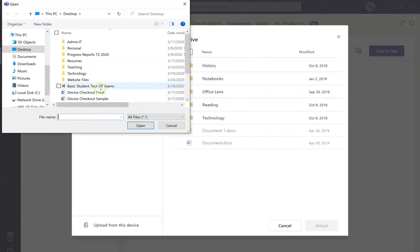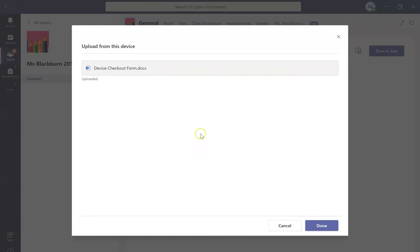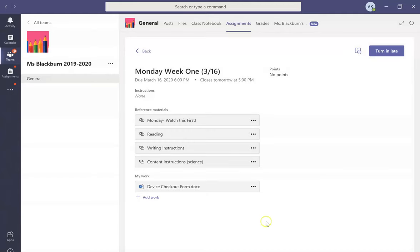You'll click on this, choose the link, choose the file name that you'd like to upload, hit Done, and then turn it in.